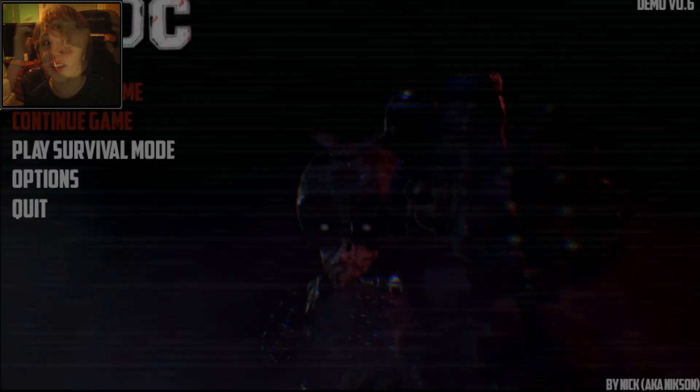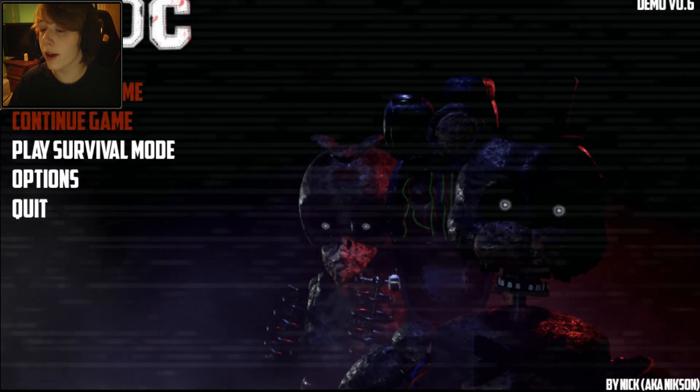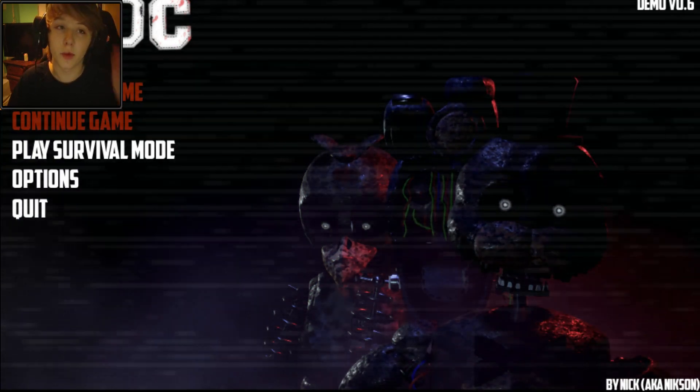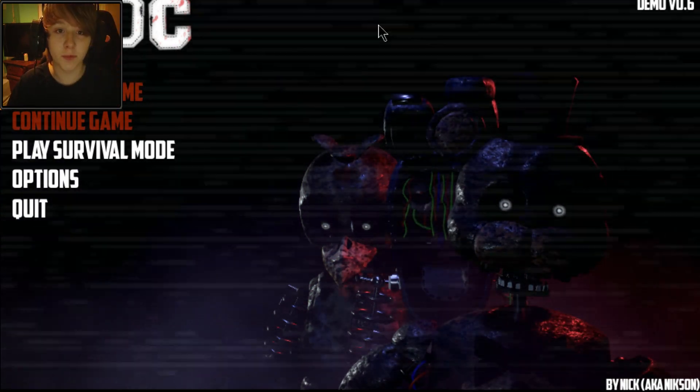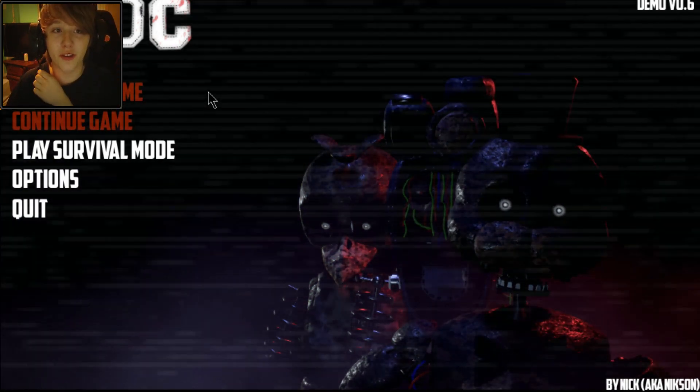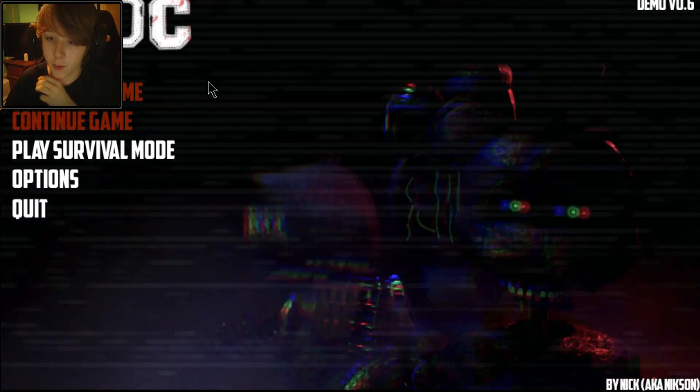Oh my god. That got me good. That got me good, jump scare got me freaking good.